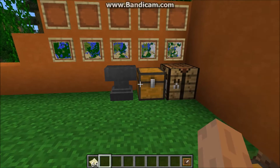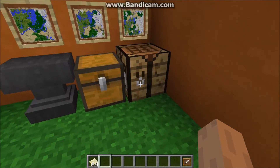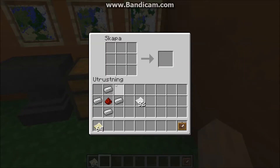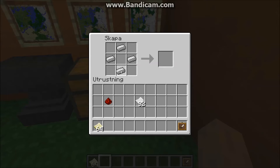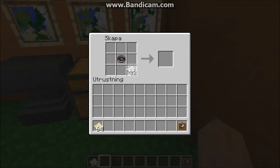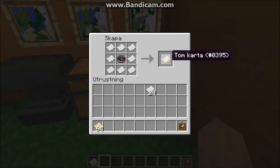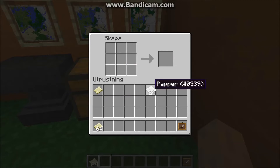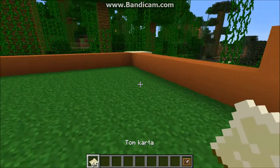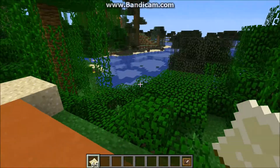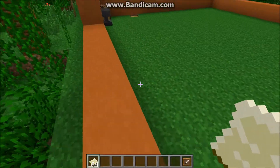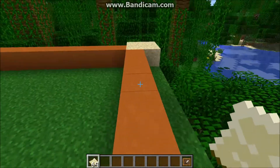Once we have an idea of how big we want the map to be and we're ready to get started, we just have to make the map. To make a map, all you need to do is make a compass, which is just four pieces of iron around a piece of redstone, and then surround the compass in paper to make the map. The blank map doesn't do anything until you right-click with it in your hand, and you just want to go to where you want the map to be centered before you right-click.